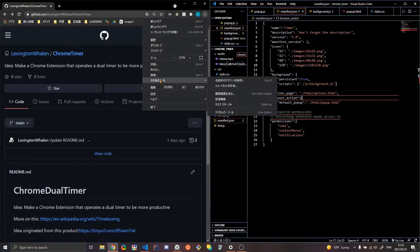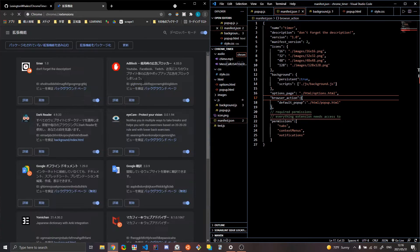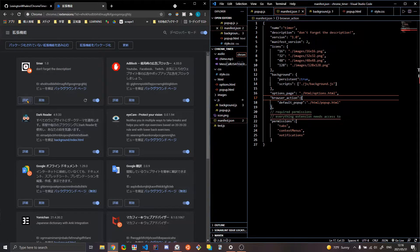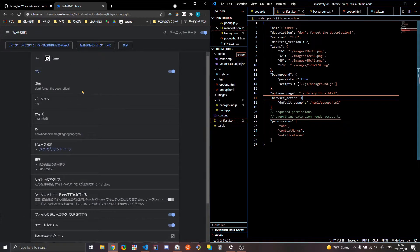So the first thing you have to do whenever you're making a Chrome extension is you need a manifest.json. So if you go to Chrome, and then you go to other tools, and you go to extensions, you can look at your extensions. And a lot of the information that this JSON file provides will be in the extension.